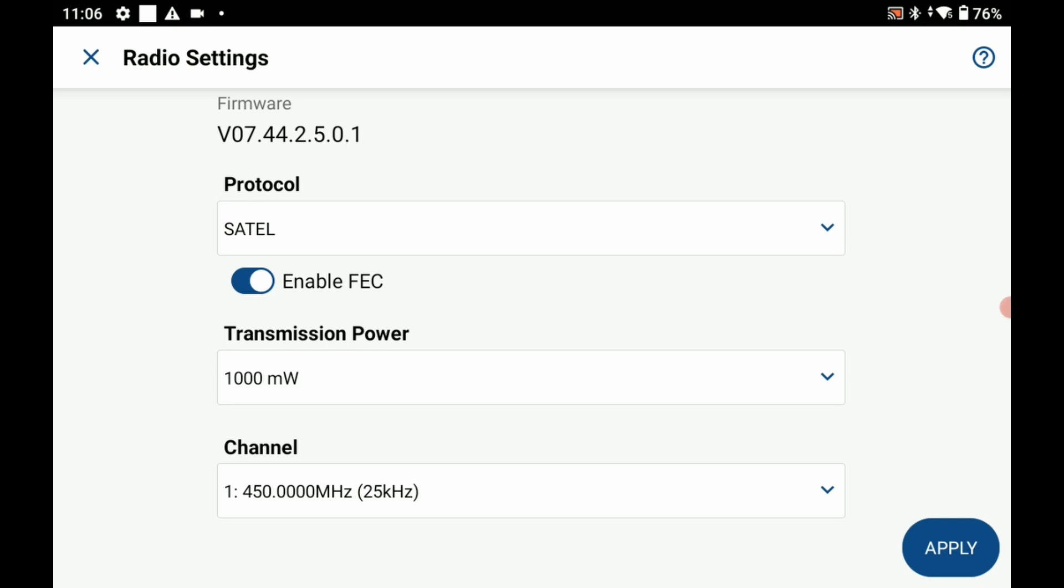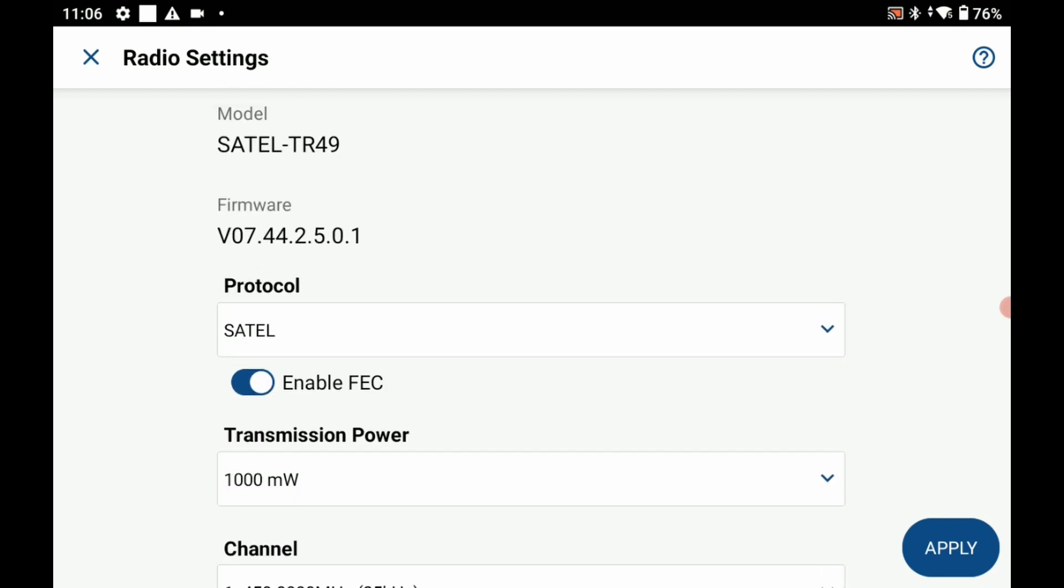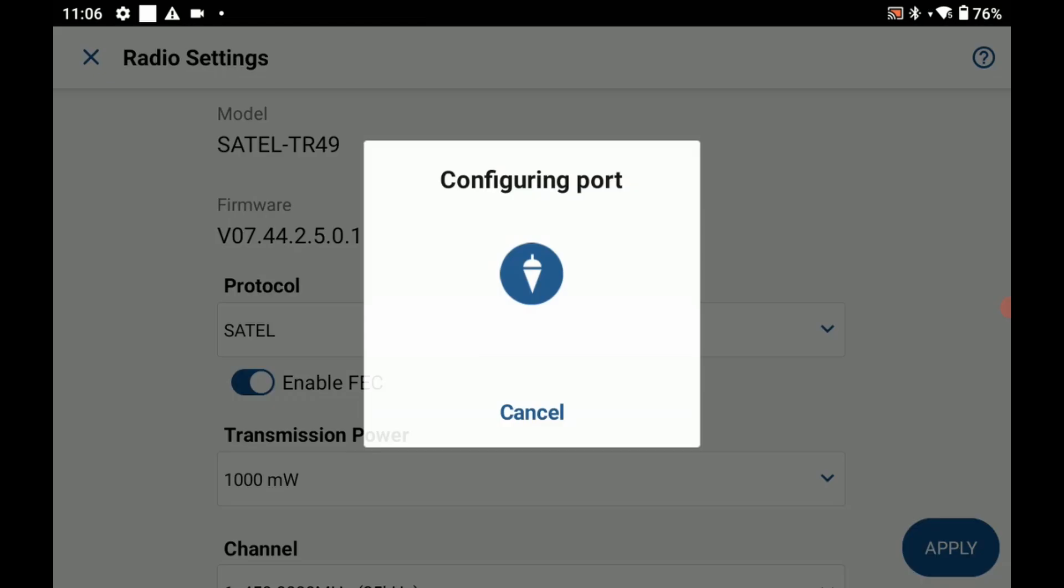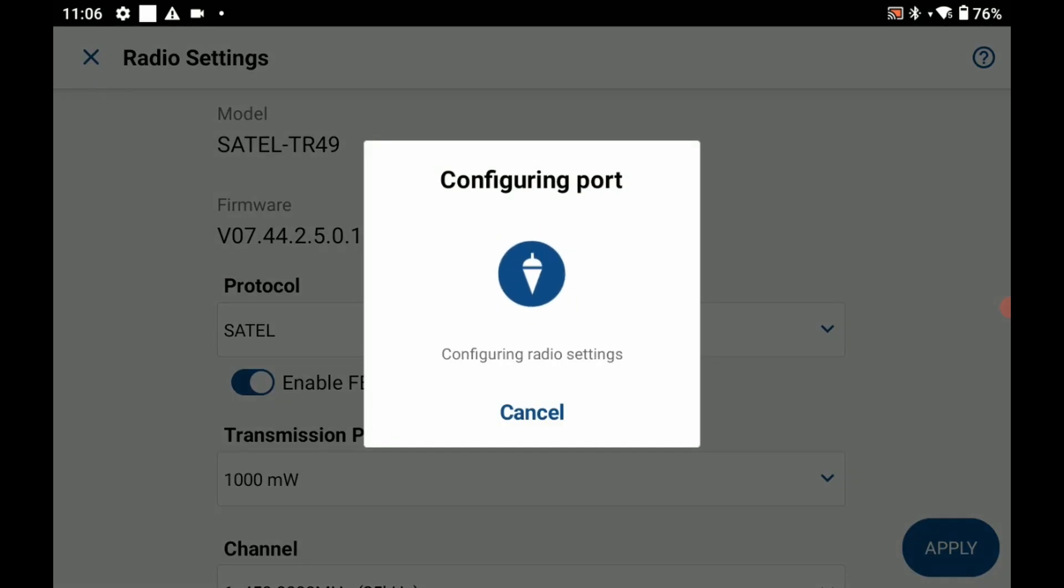My transmission power I'm going to leave as a thousand milliwatts and my channel as 450. I'm going to hit apply and it's going to save those radio settings to my receiver here. Once that's done it's going to take me back to my communication menu.